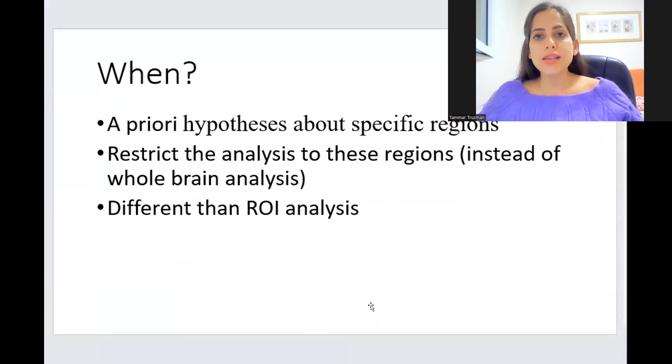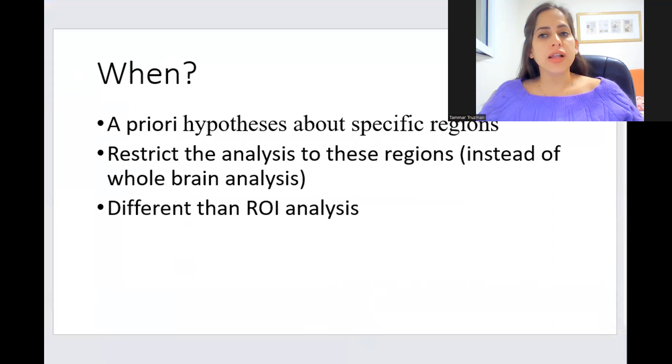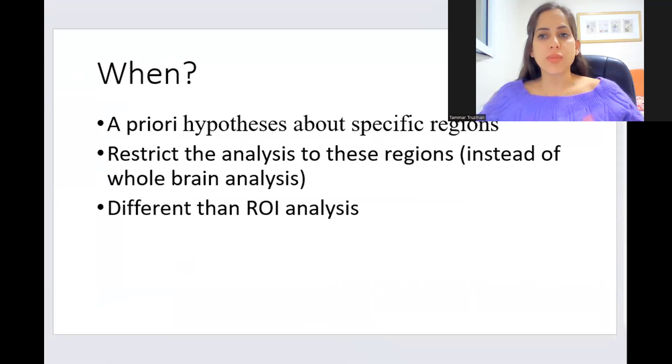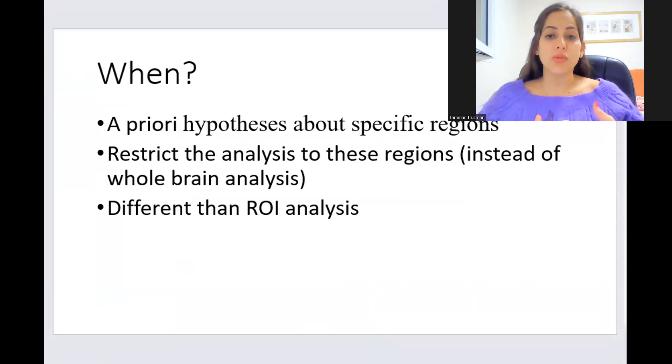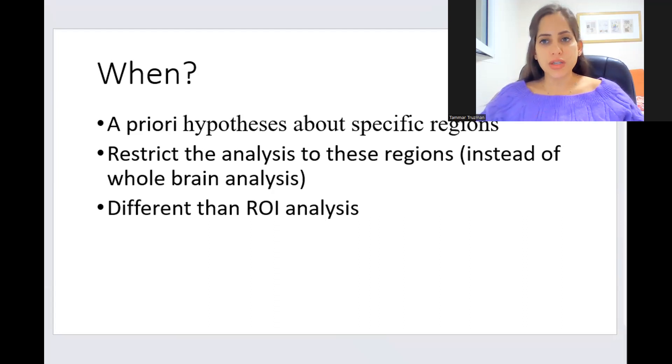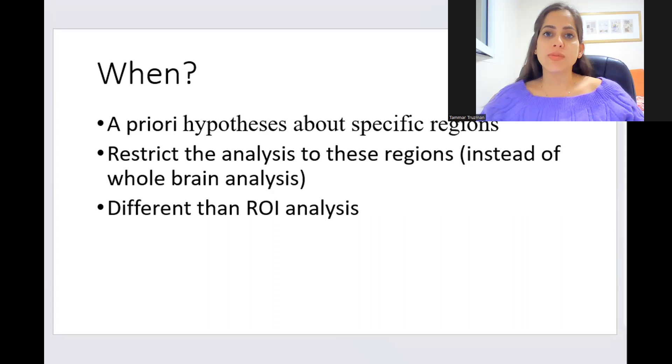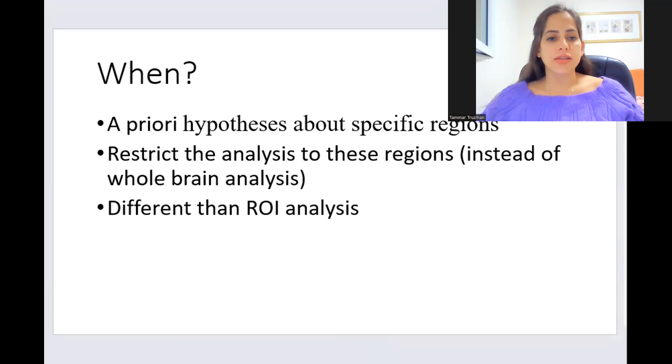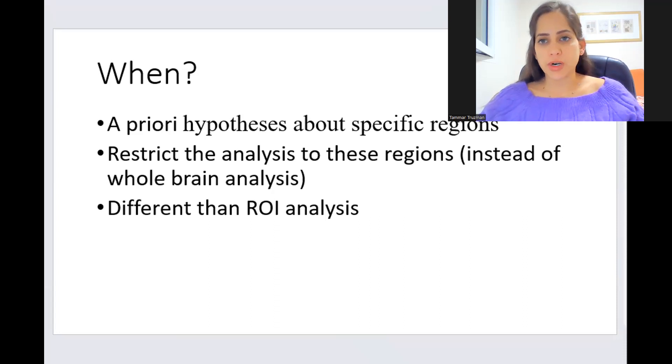It is different than ROI analysis because in ROI analysis what you do is summarizing, usually averaging the results or the data within a region of interest, and we perform some statistical test and end up with a single value for this ROI.